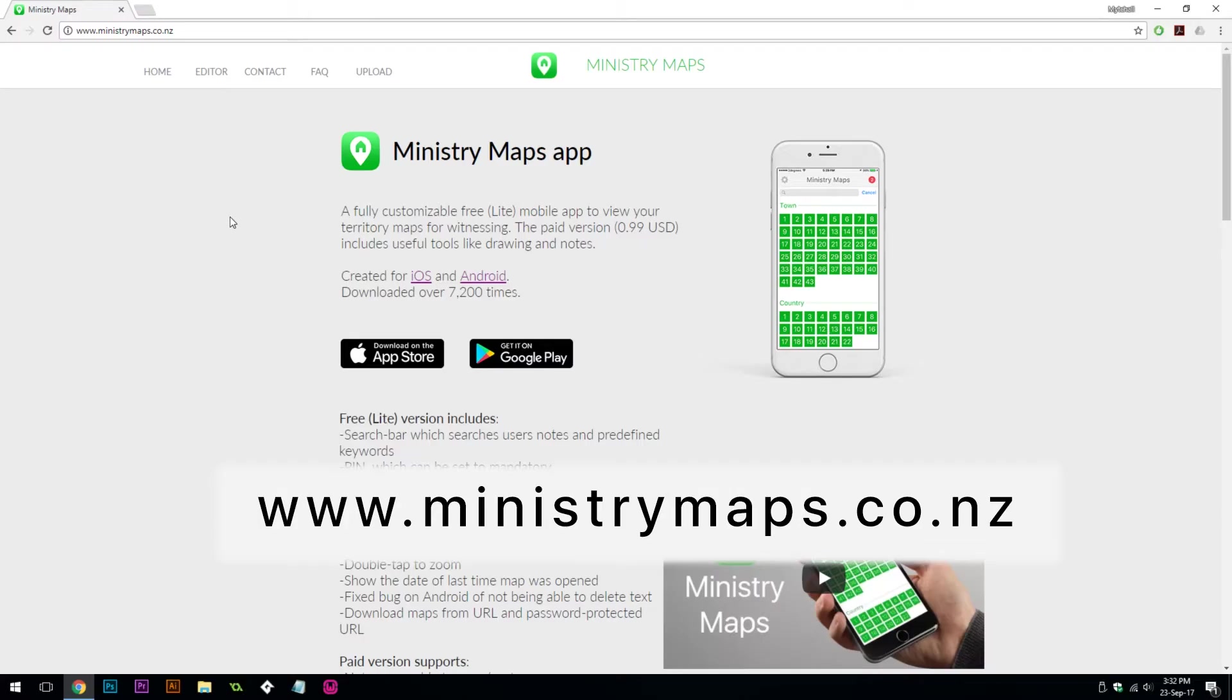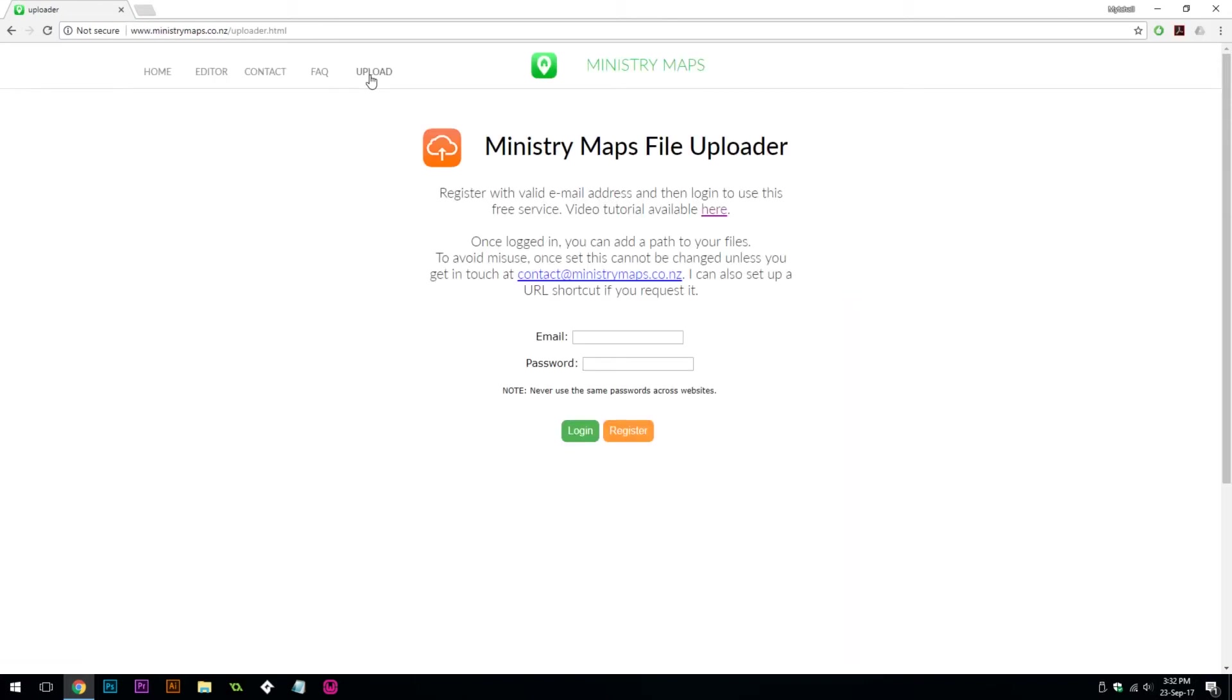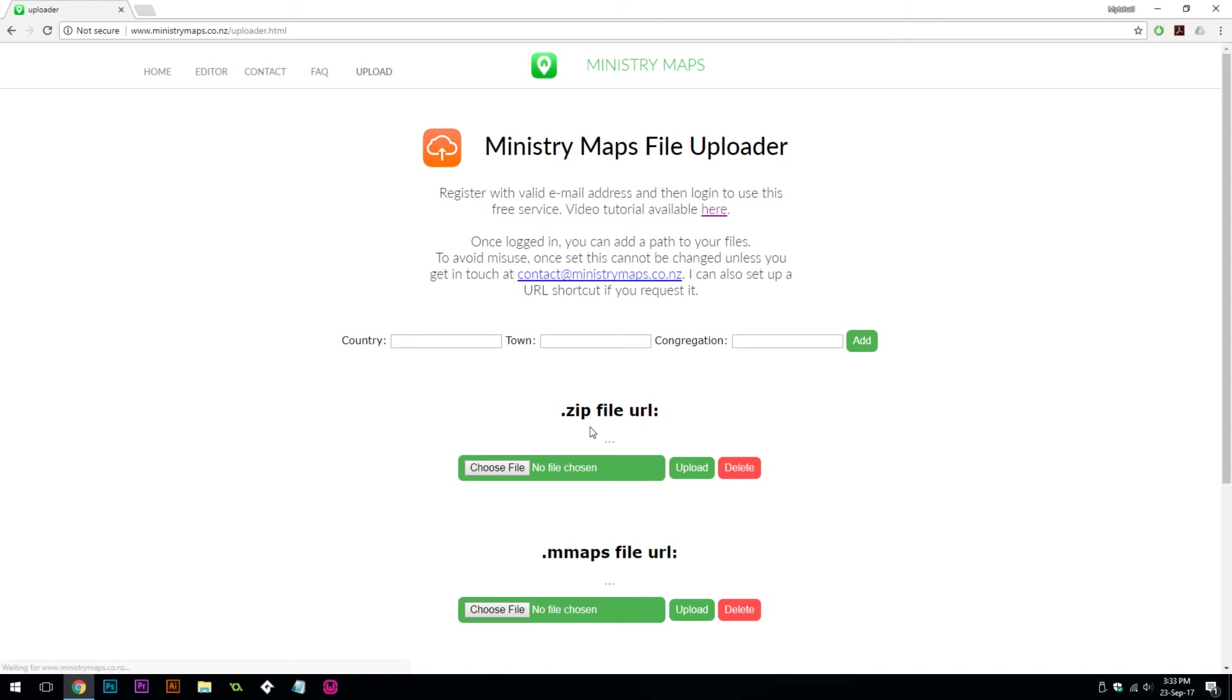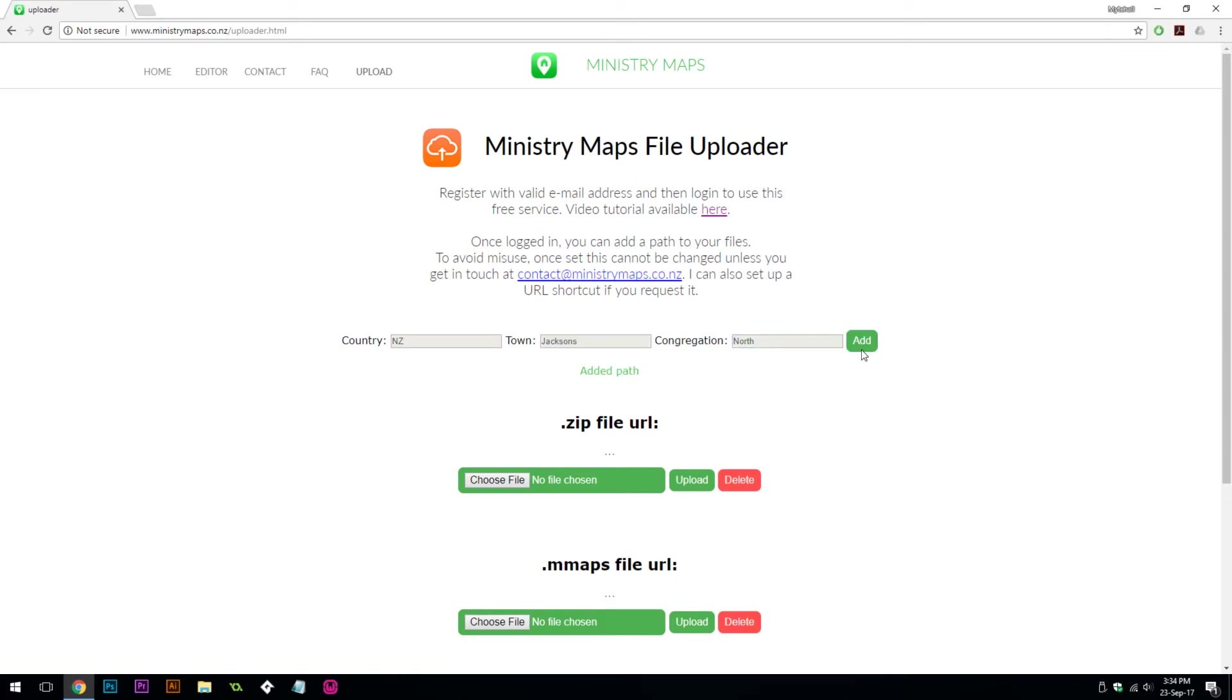Go to ministrymaps.co.nz and click on upload. This is a free file hosting website. After registering with an email and password, click login. Now you can set a path to your files. After you click add, you won't be able to change this path, so make sure you're entering the right information.